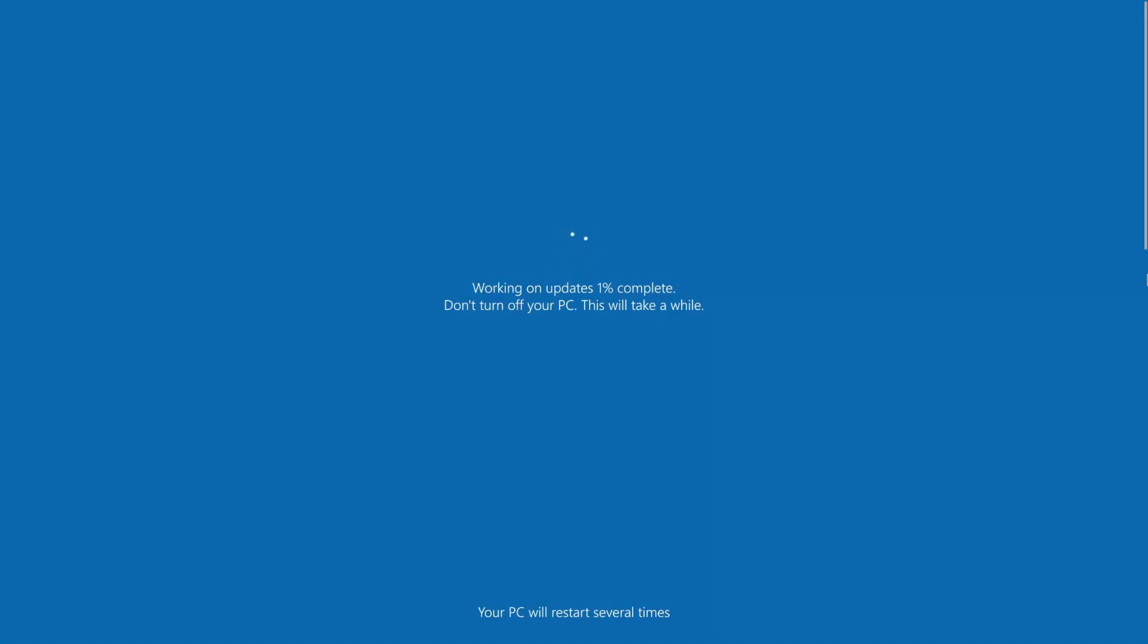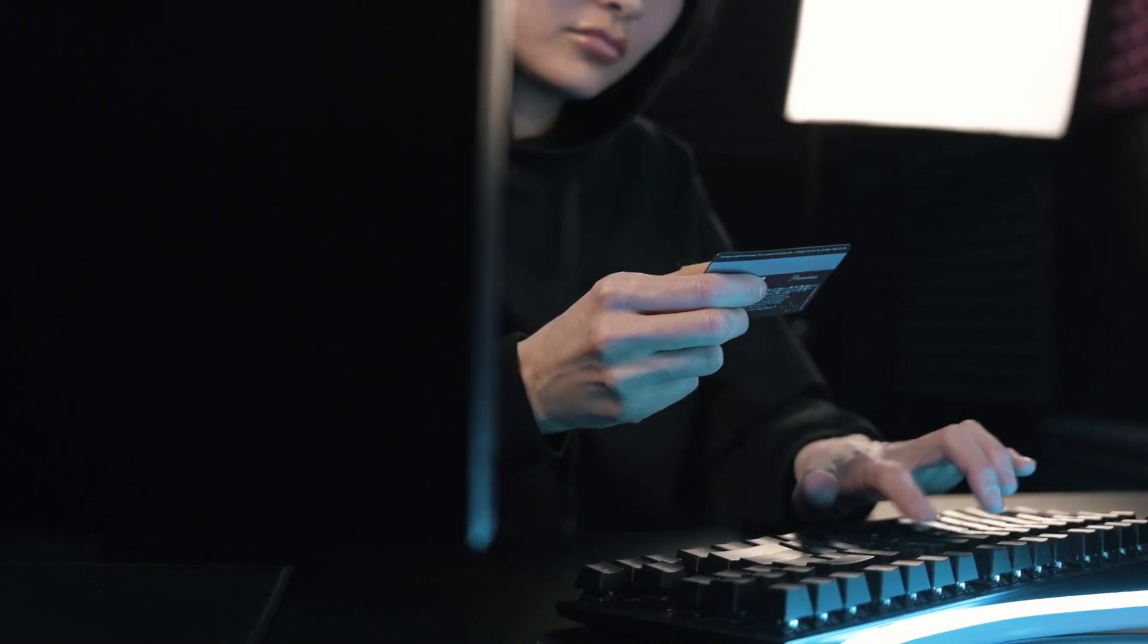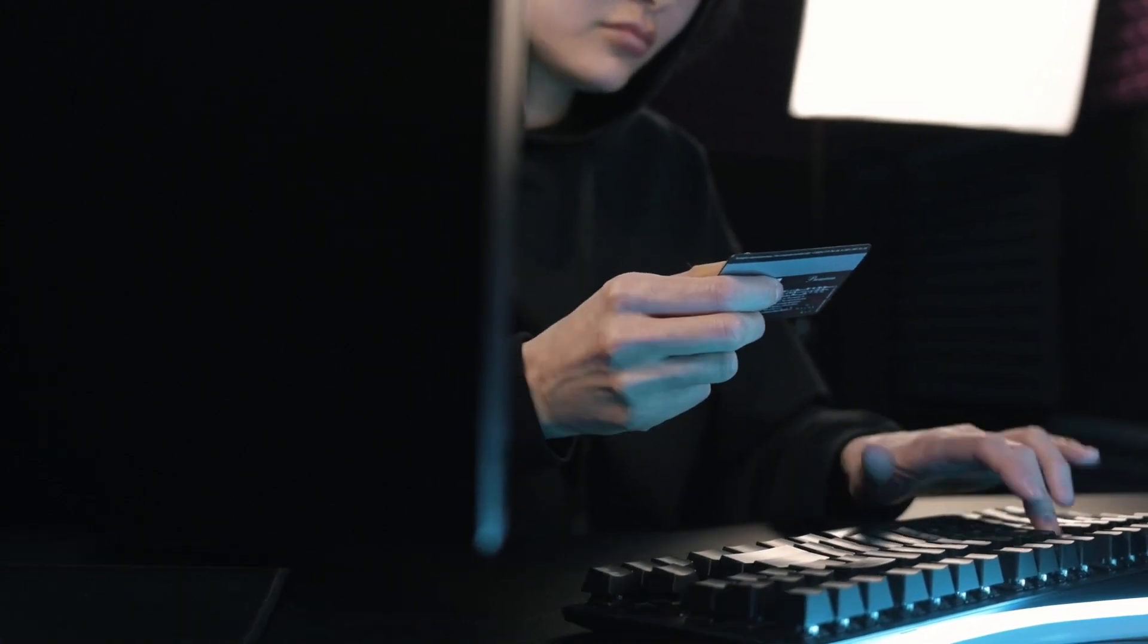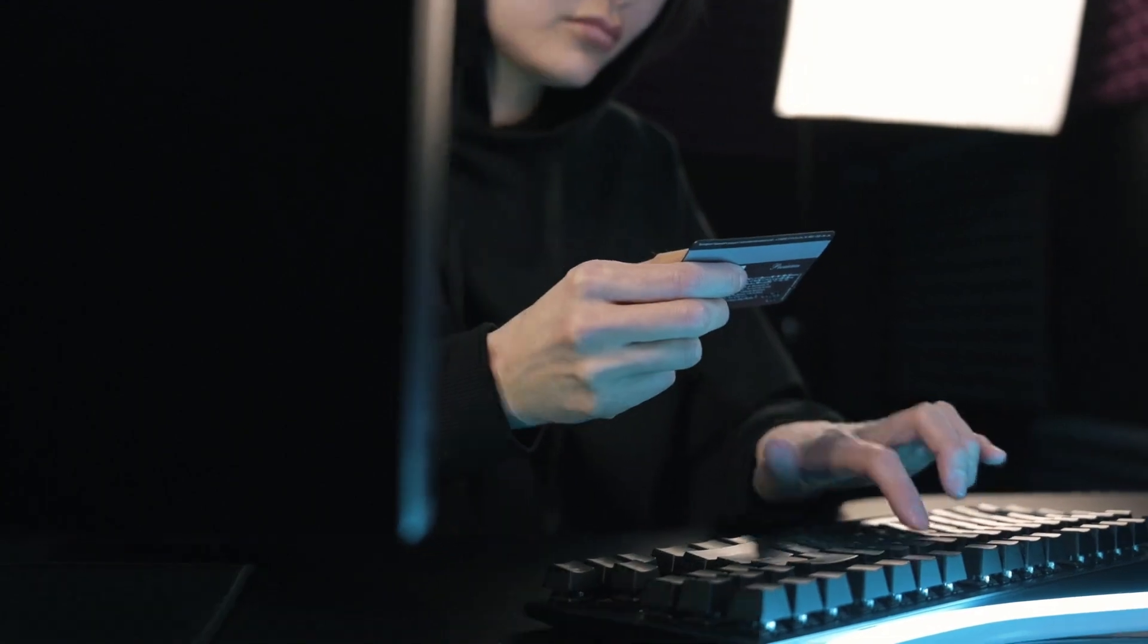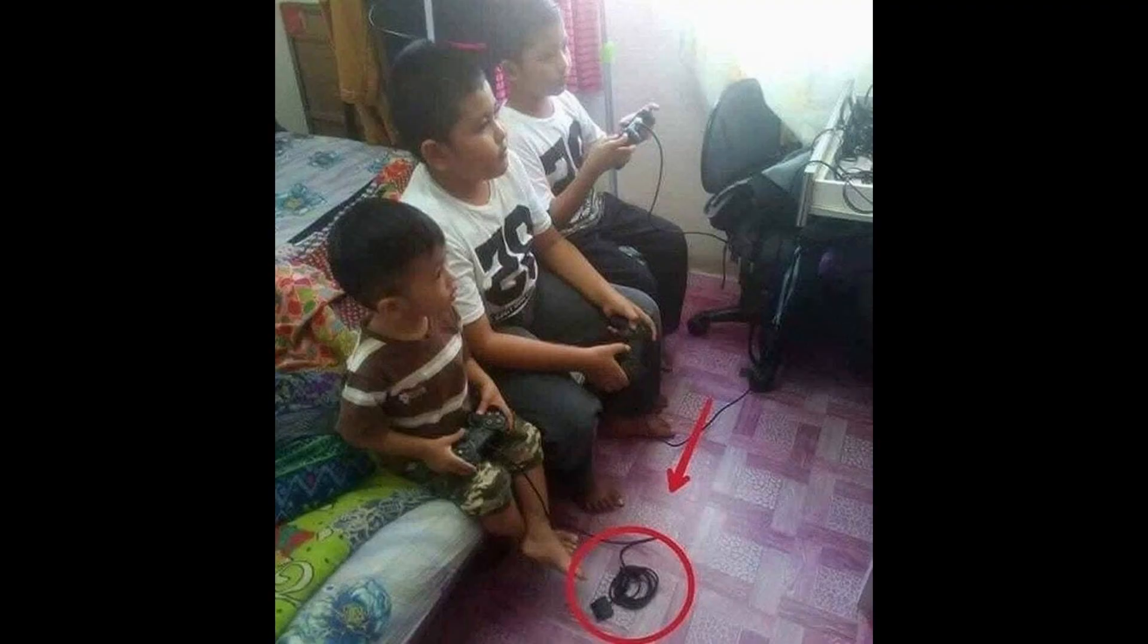Windows updates sometimes require system reboots, which can be inconvenient if you're in the middle of a task. Windows has faced criticism for data collection practices, although Microsoft has made efforts to provide more user control over data privacy.